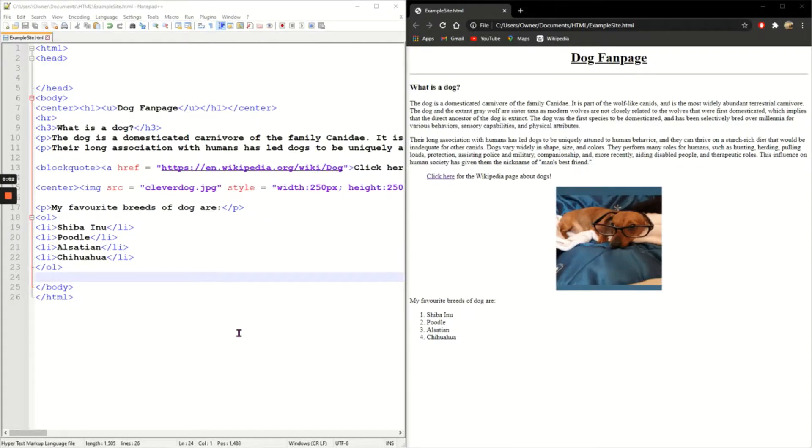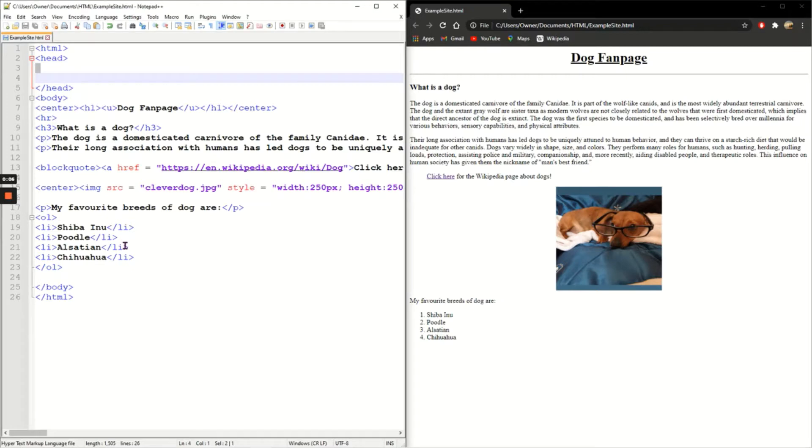In this video I'm going to add tags to the head part of the HTML document I'm making. There are really two main tags that are included in the head. The first one is title.